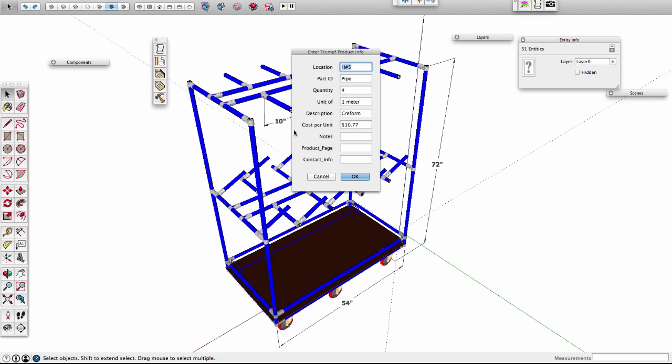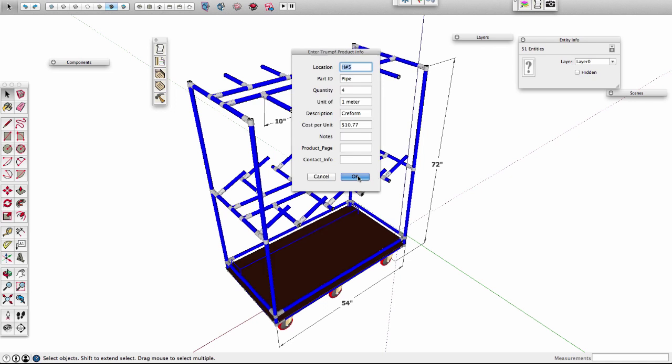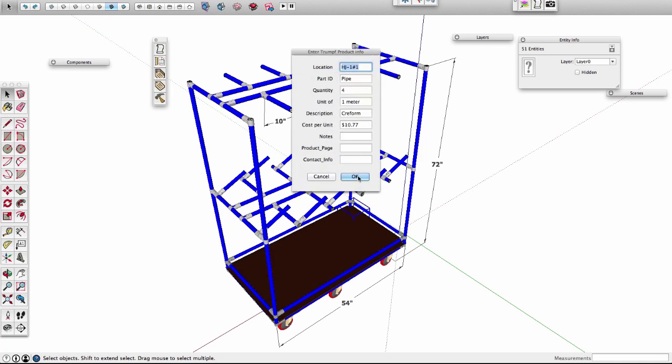It builds the form, and then you fill it out per part. It tells you what the part is, and you can fill in all this information for every single thing. So I'll just sit here and hit OK through a bunch of them.